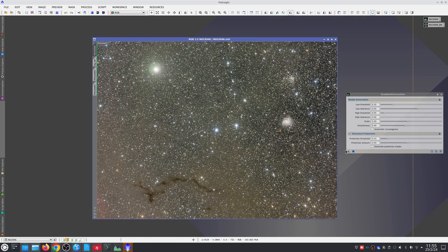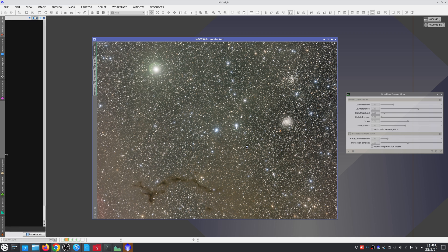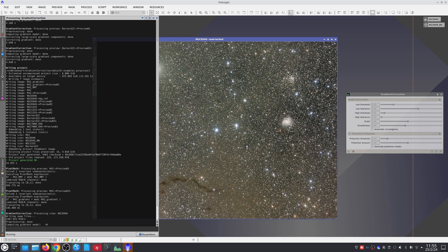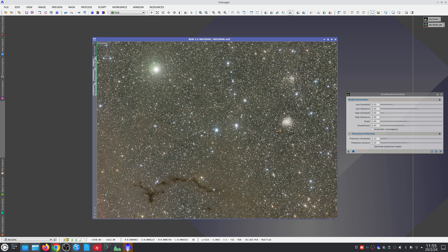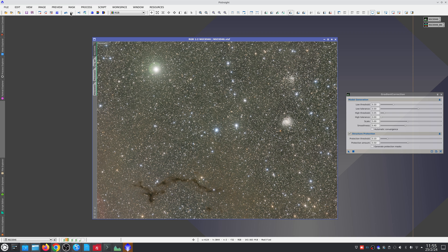As we can see, the default parameter values of this tool have been carefully defined to offer optimal gradient correction in the vast majority of cases. When applied to this image, it corrects the existing diagonal gradient.